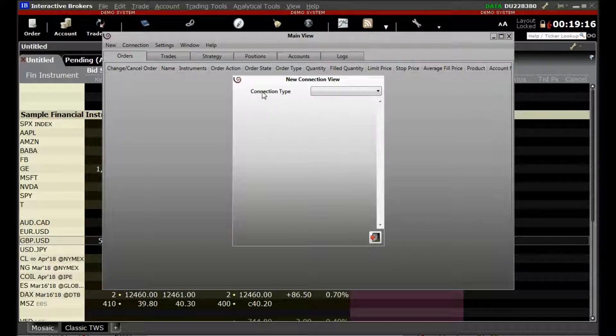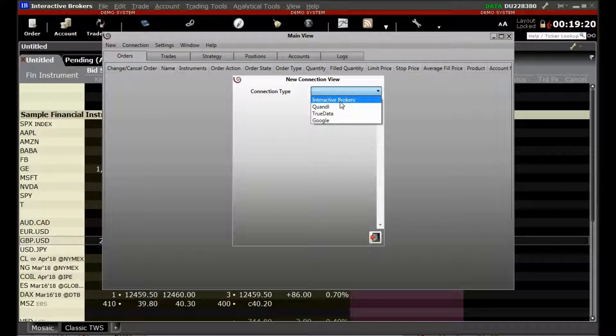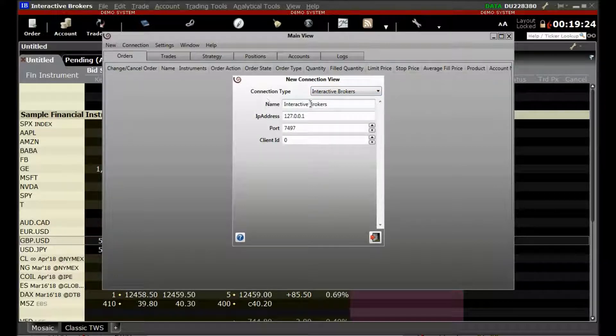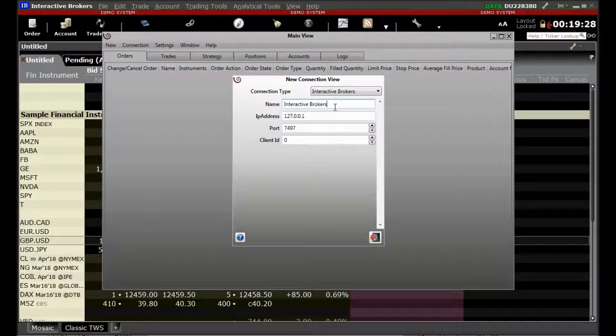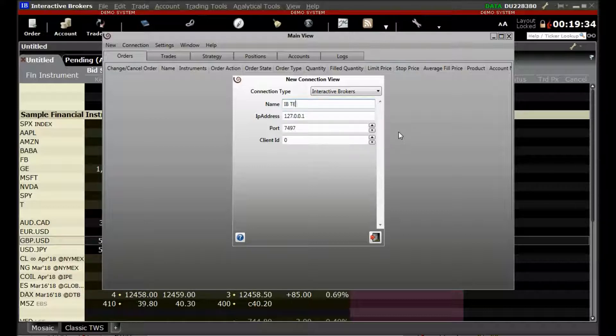Here, we will select the connection type as Interactive Brokers. Now we will set the options. We will give a name like ibtws.